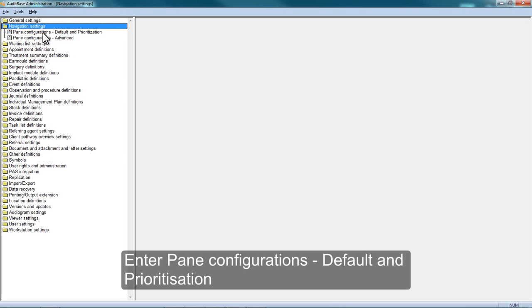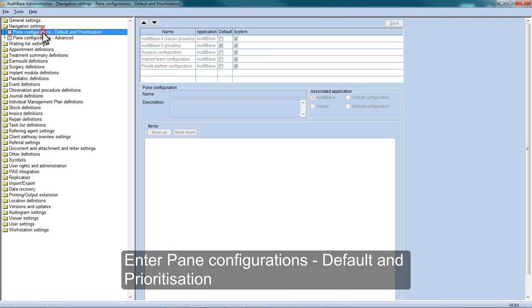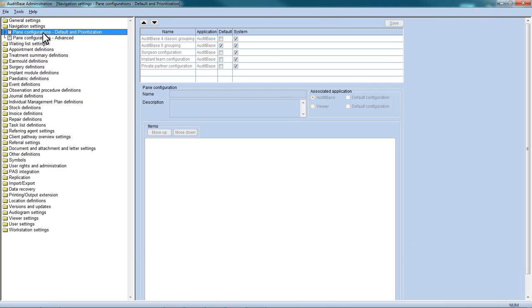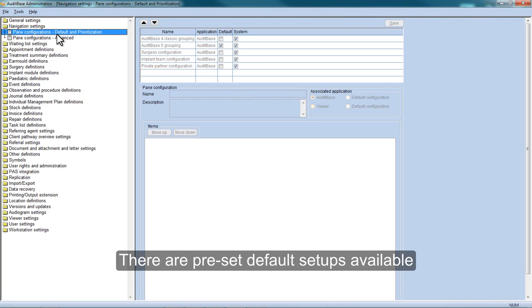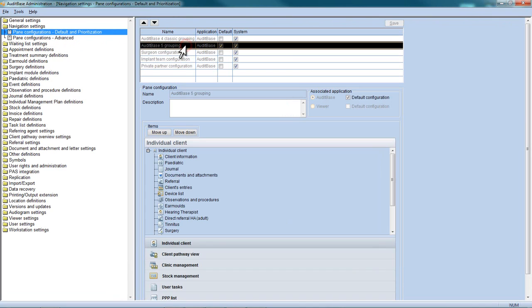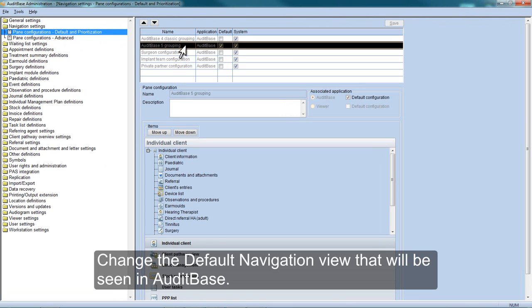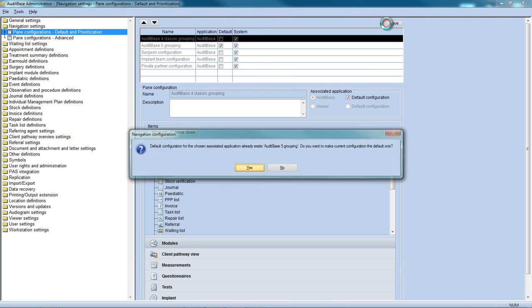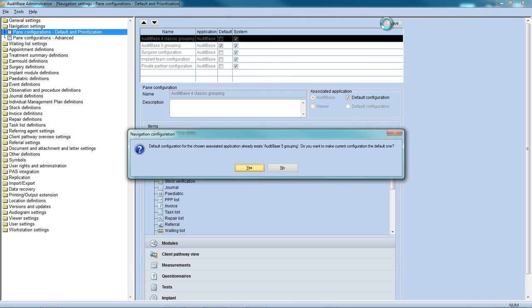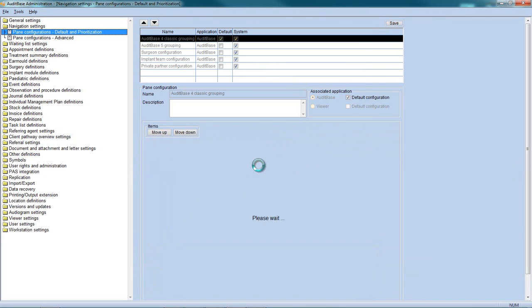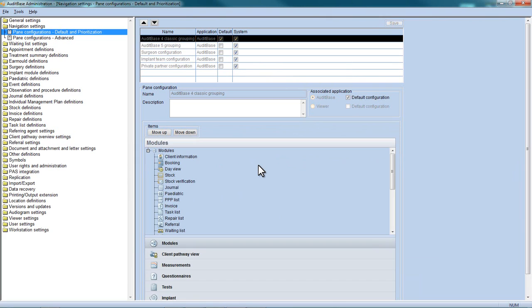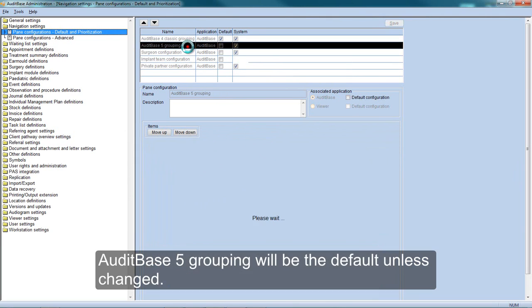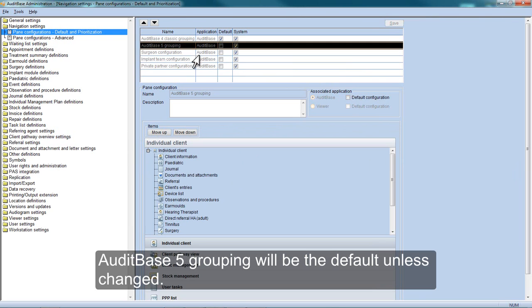Now enter Pane Configurations Default Prioritization. There are preset default setups available. Change the default navigation view that will be seen in AuditBase. AuditBase 5 grouping will be the default unless you change it.